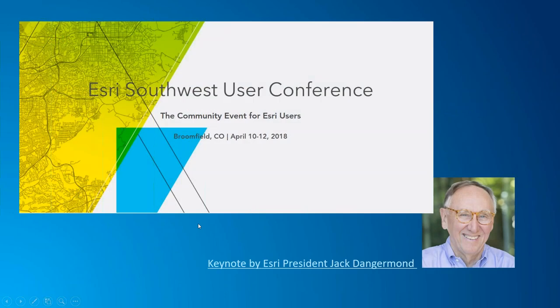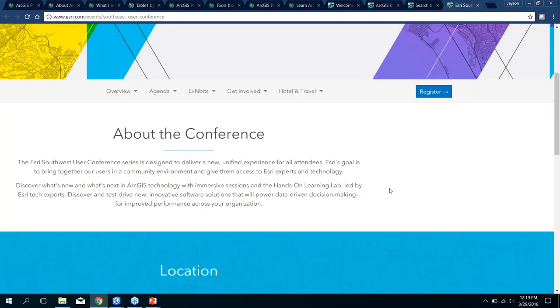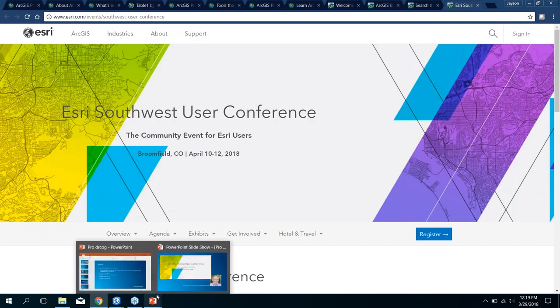Finally, I want to make a plug for the Southwest User Conference coming up pretty quickly — a couple of weeks away, April 10th through 12th up in Broomfield. It should be a really great conference with a lot of folks signed up. Jack Dangermond, our president, will be the keynote speaker, which is pretty exciting. There will be great technical sessions and a good opportunity to engage with other users in the Front Range. We're also pulling in folks from Utah, Arizona, New Mexico, and Nebraska. We've also opened up the plenary session on the 10th as free for college students and faculty in the area.